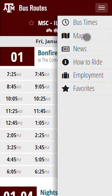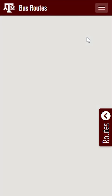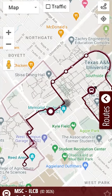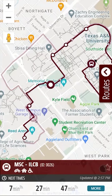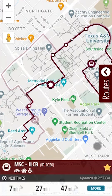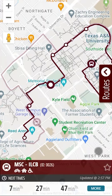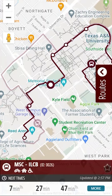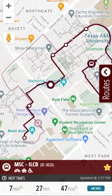Did you know that you can favorite a stop location? To do this, tap on a stop location that you would like to add, then tap the star that is within the stop details. Once the star is filled in, it's added to your favorites. You can also remove it from your favorites by tapping the star once again to deselect.